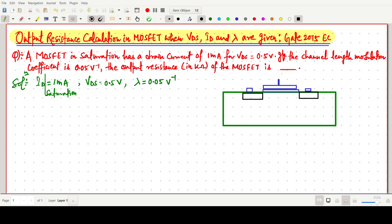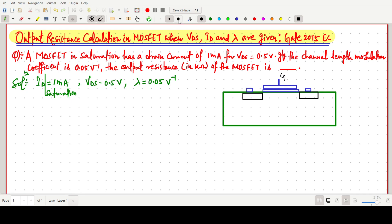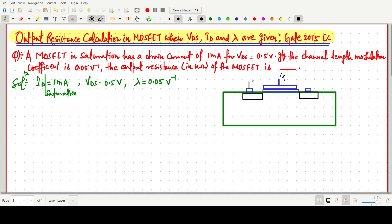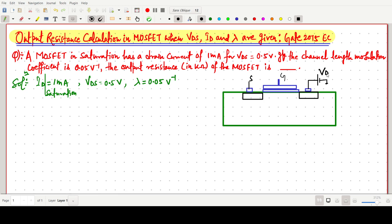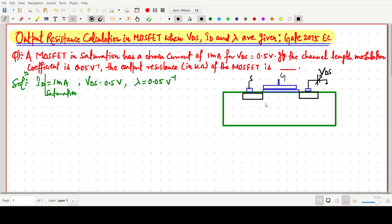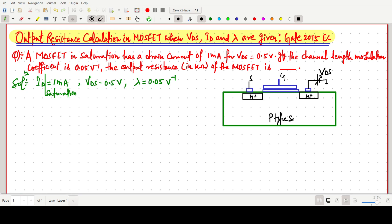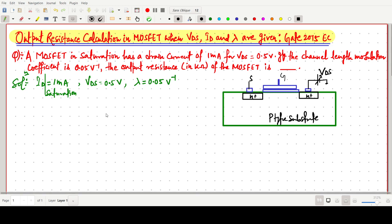So this one is our gate terminal, source terminal, and drain terminal. We are giving some drain to source voltage VDS. This is our n-channel MOSFET with a p-type substrate.